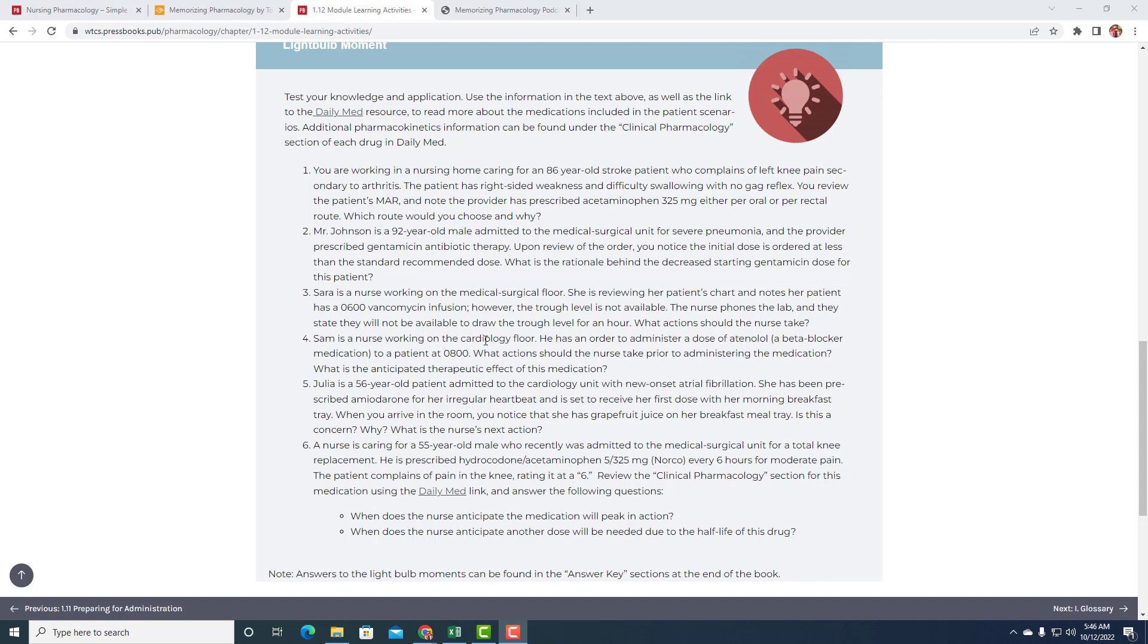Number three. Sarah is a nurse working on the MedSurg floor. She is reviewing her patient's chart and notes her patient has an 0600 vancomycin infusion. However, the trough level is not available. The nurse phones the lab and they state they will not be able to draw the trough level for an hour. What action should the nurse take?